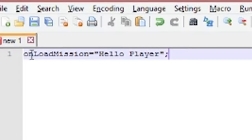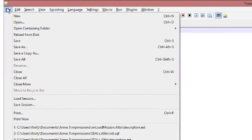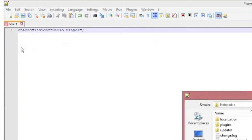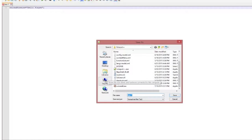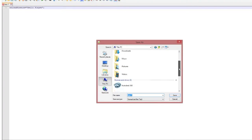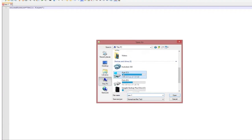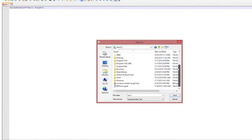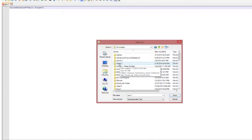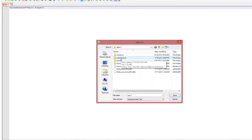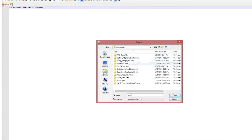Once you're sure everything is typed correctly, go to File, Save As, and navigate to your documents folder — not the ARMA 3 install folder. Go to Users, your username, Documents, then into the ARMA 3 folder, and then into multiplayer missions to find your mission folder.